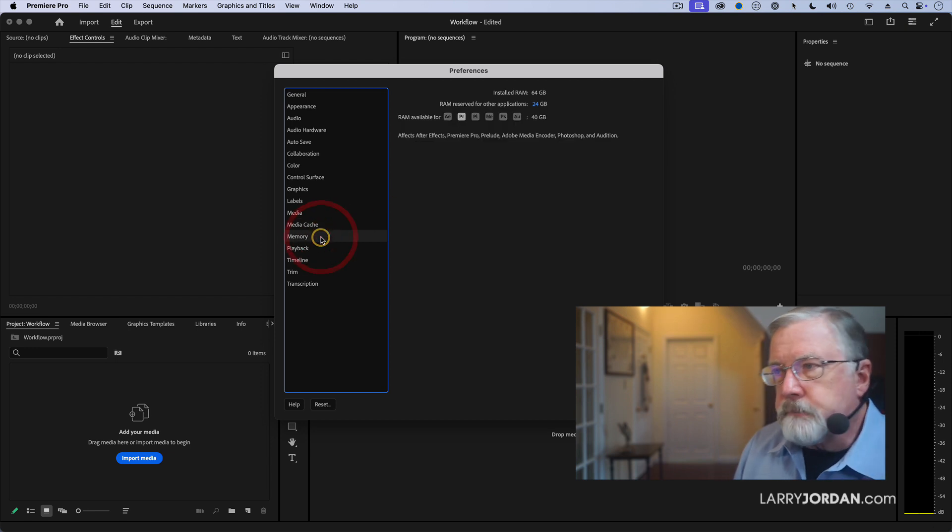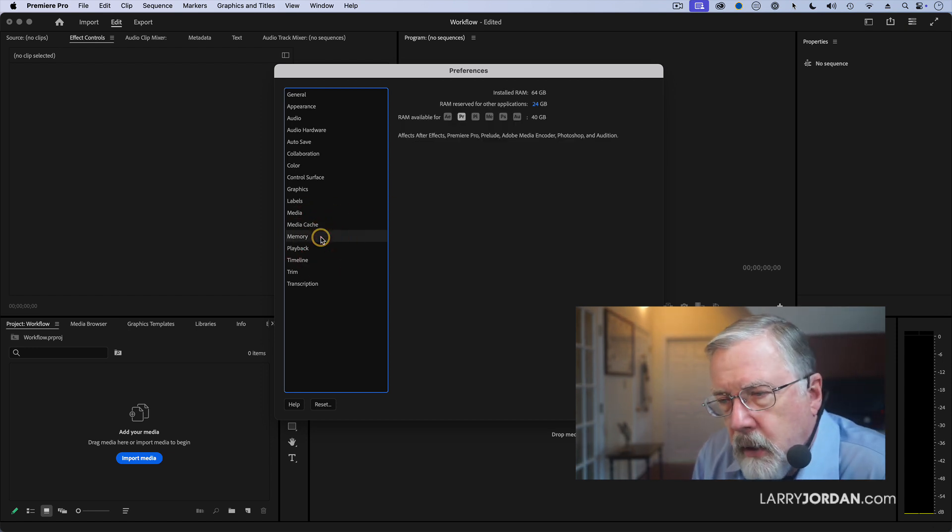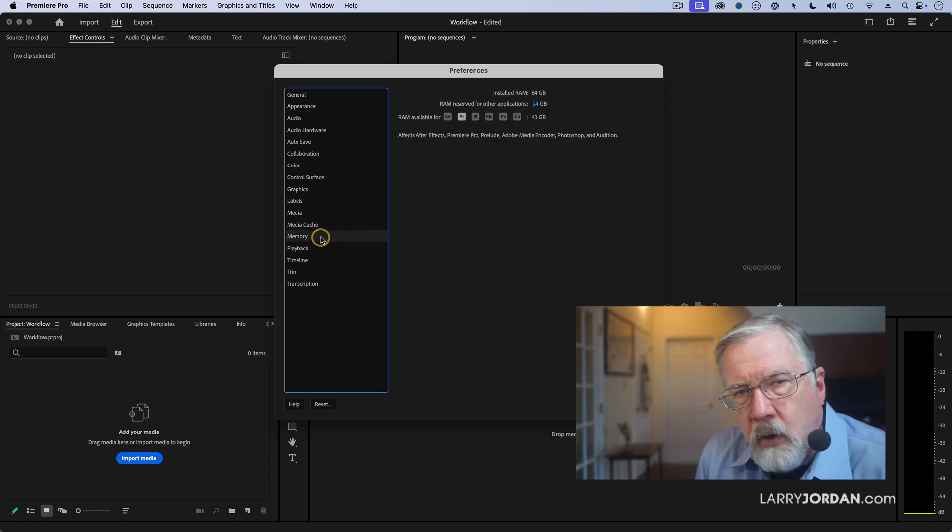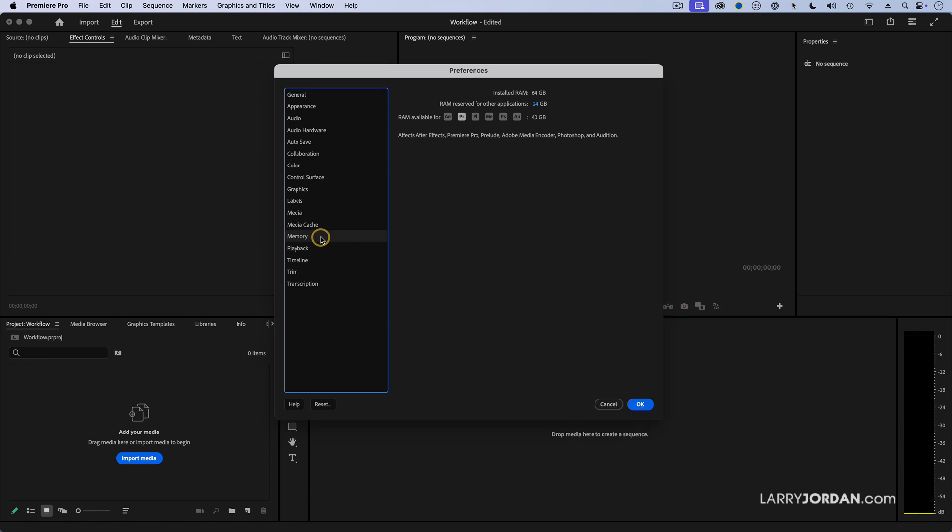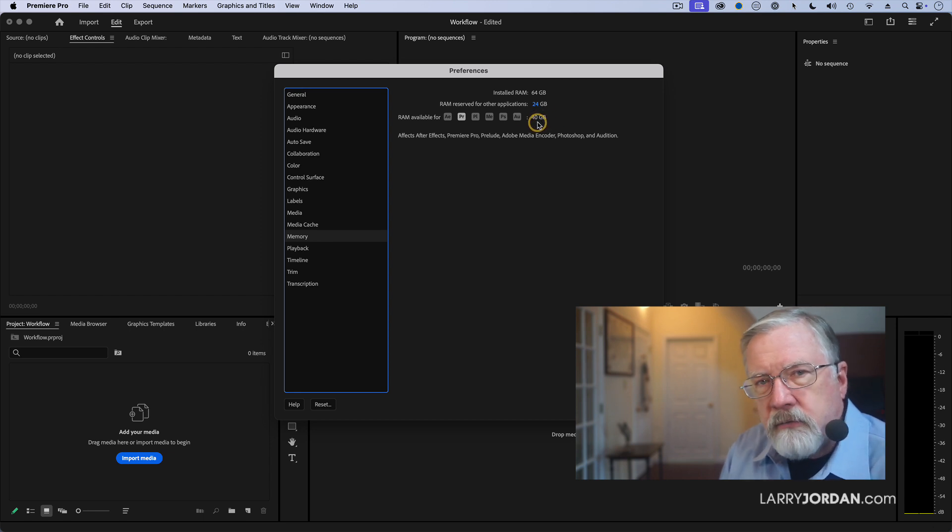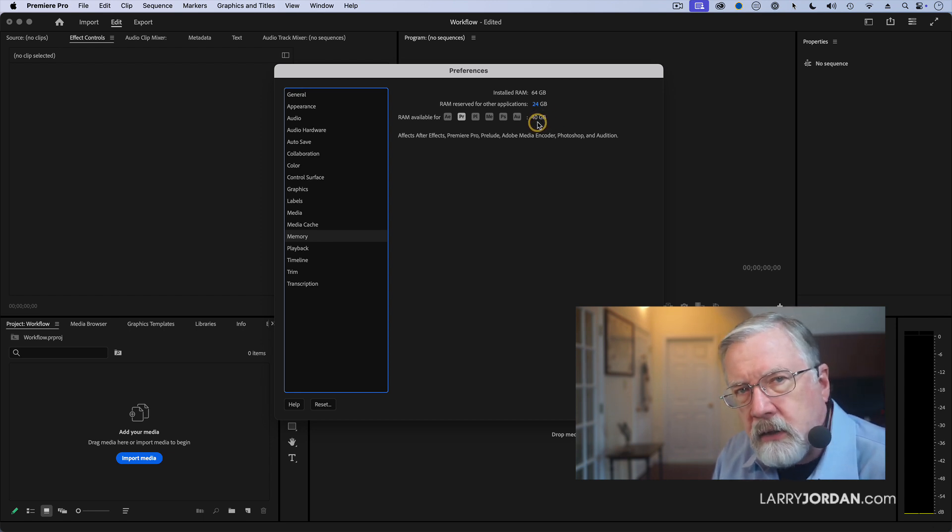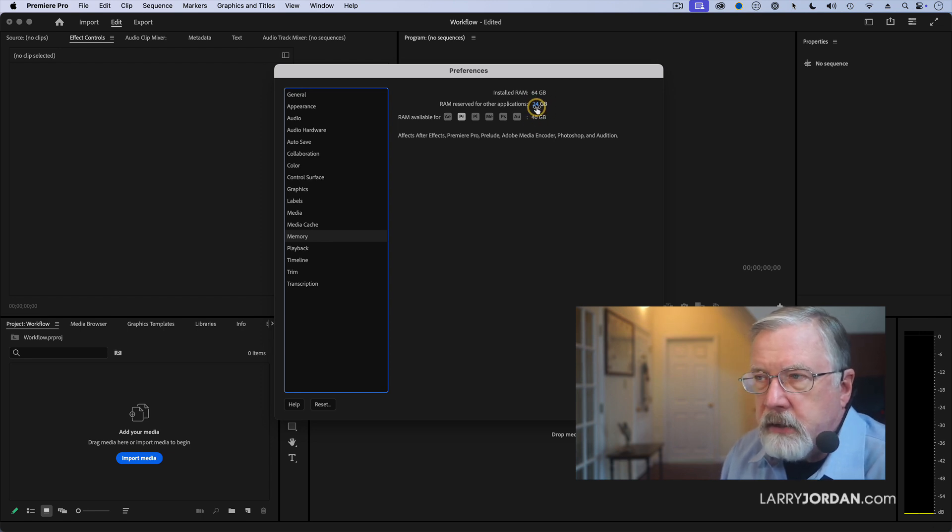The next is memory. Premiere is a RAM hog. It uses a lot of memory and so what you want to do here is you want to reserve between 6 and 12 gigabytes for other applications presuming you have that much. A minimum of 6. I've got 24 just because I've got way too much to waste up here. I got 64 gigs on my system and Premiere works perfectly fine with 24 gig, 36 gig, 40 gig, somewhere in there. But you want to make sure that you give it plenty of room to work.